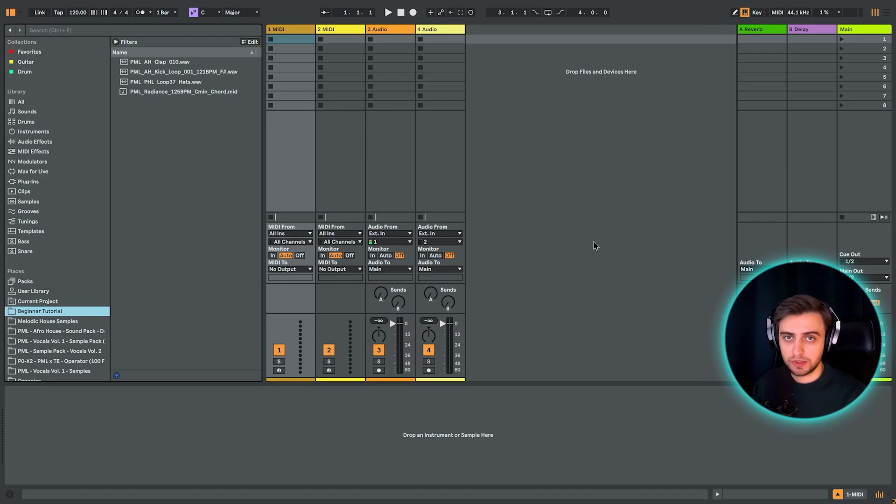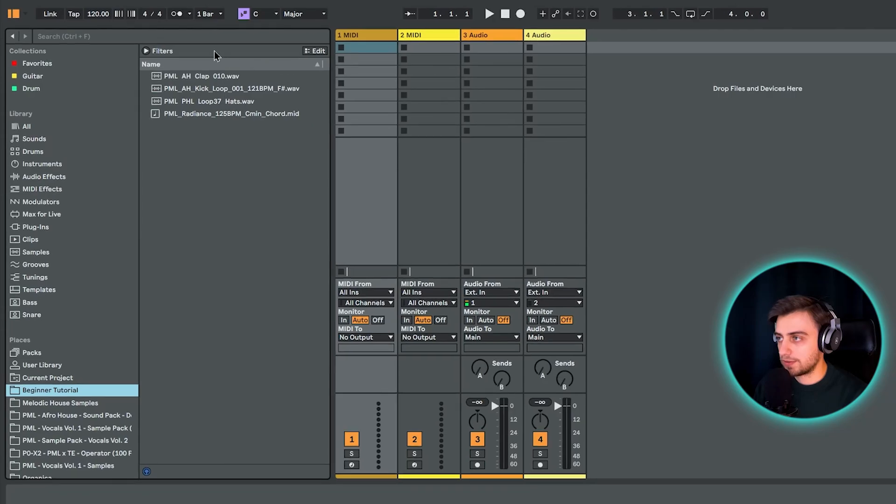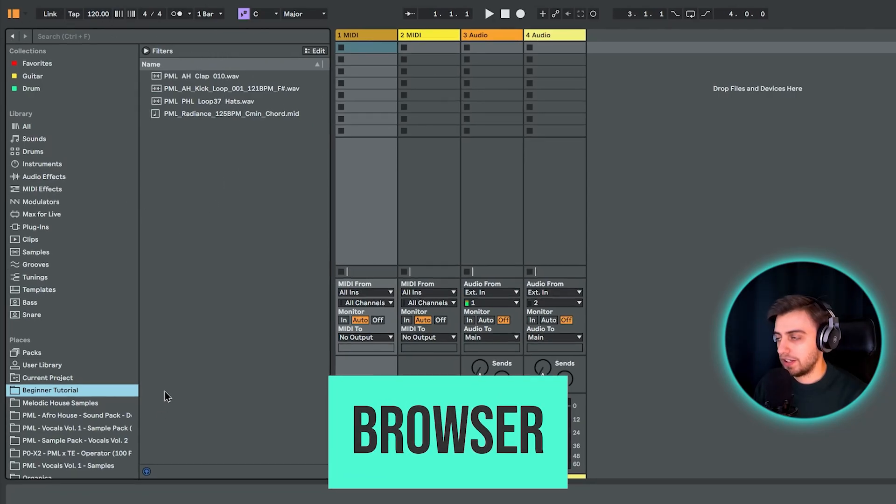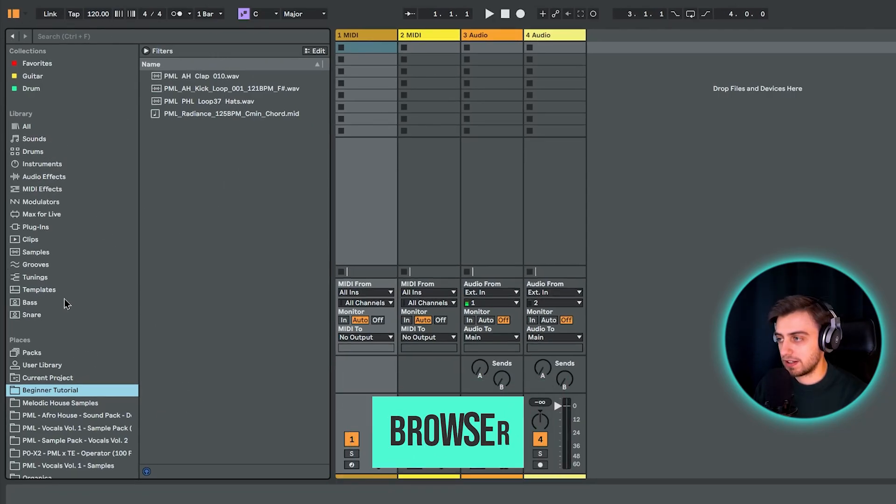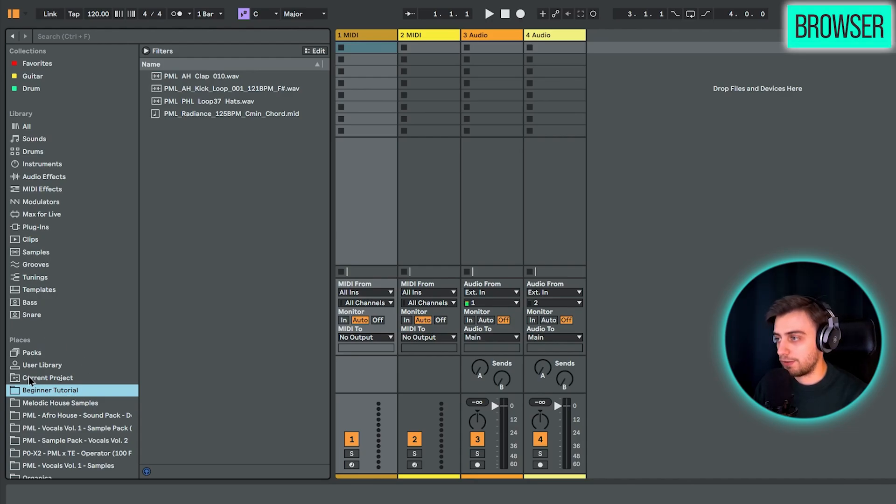So if you're opening Ableton for the first time, it looks somewhat like this. Let's take a closer look at what we're seeing here. In the upper left corner, we have a browser. Here we've got a lot of sections with different types of sounds. And all we're going to be using for now is our folder.